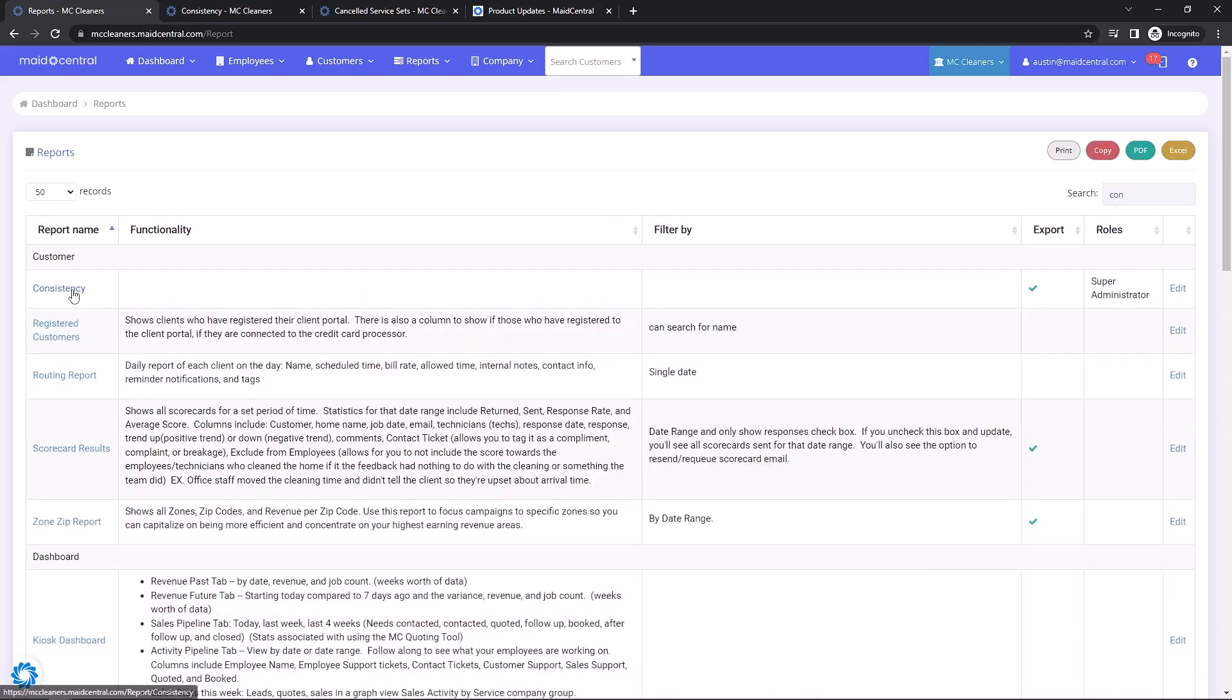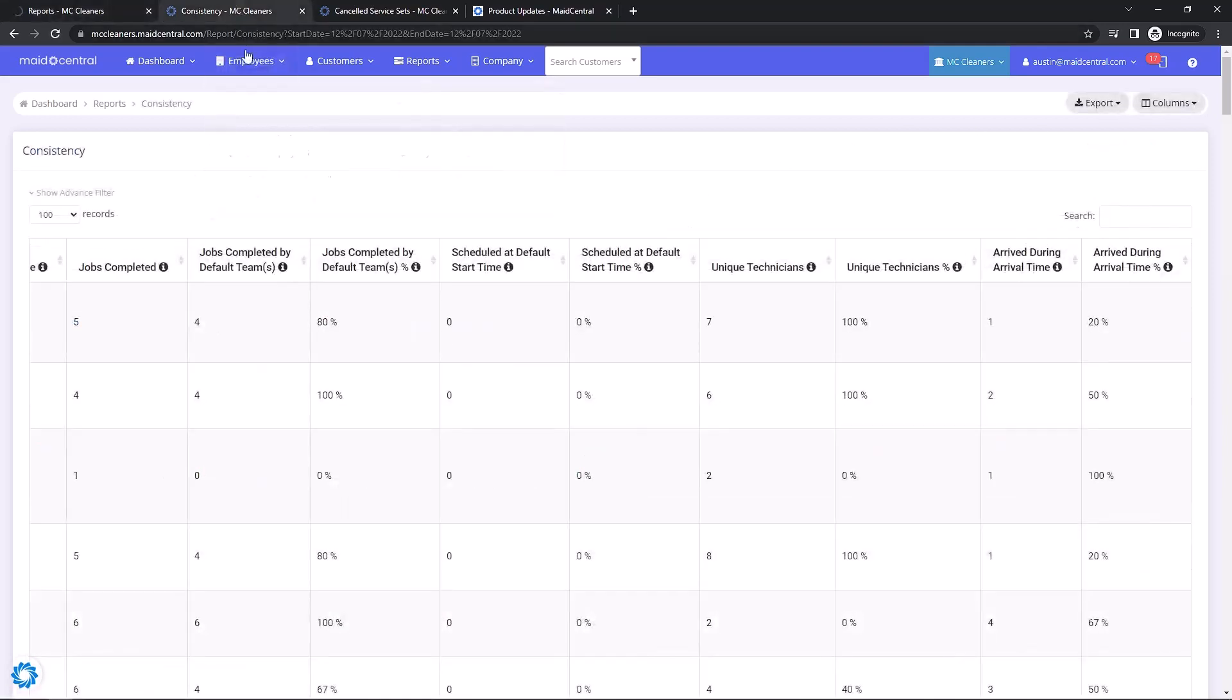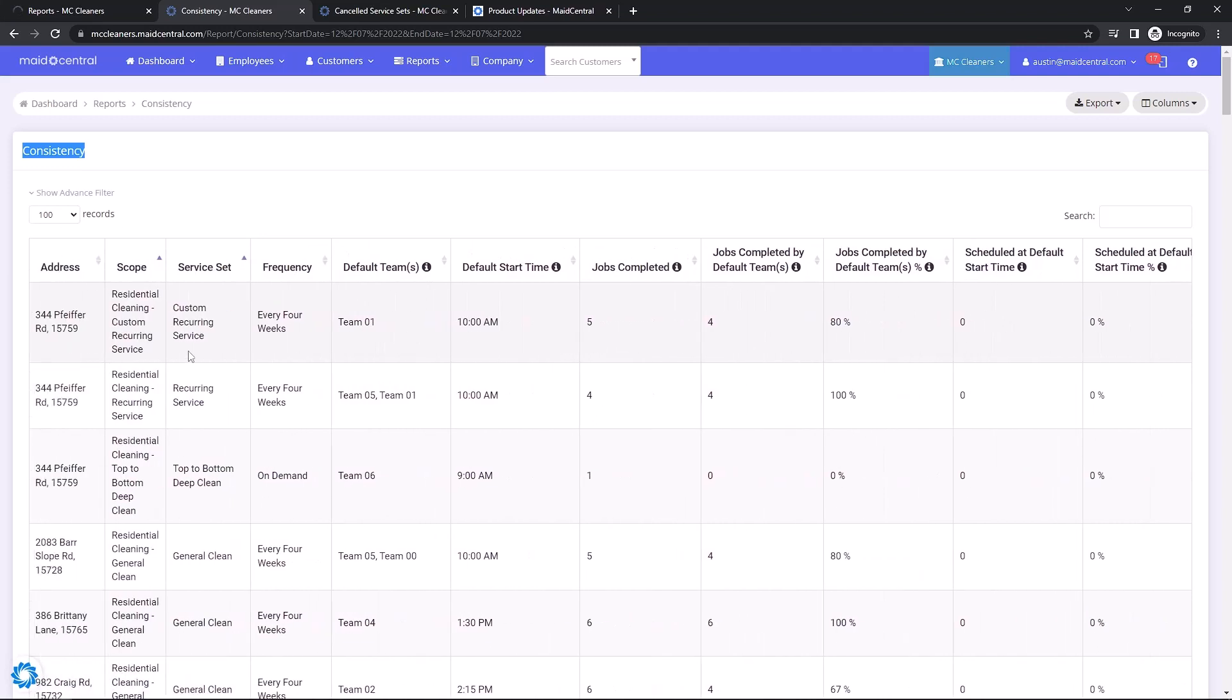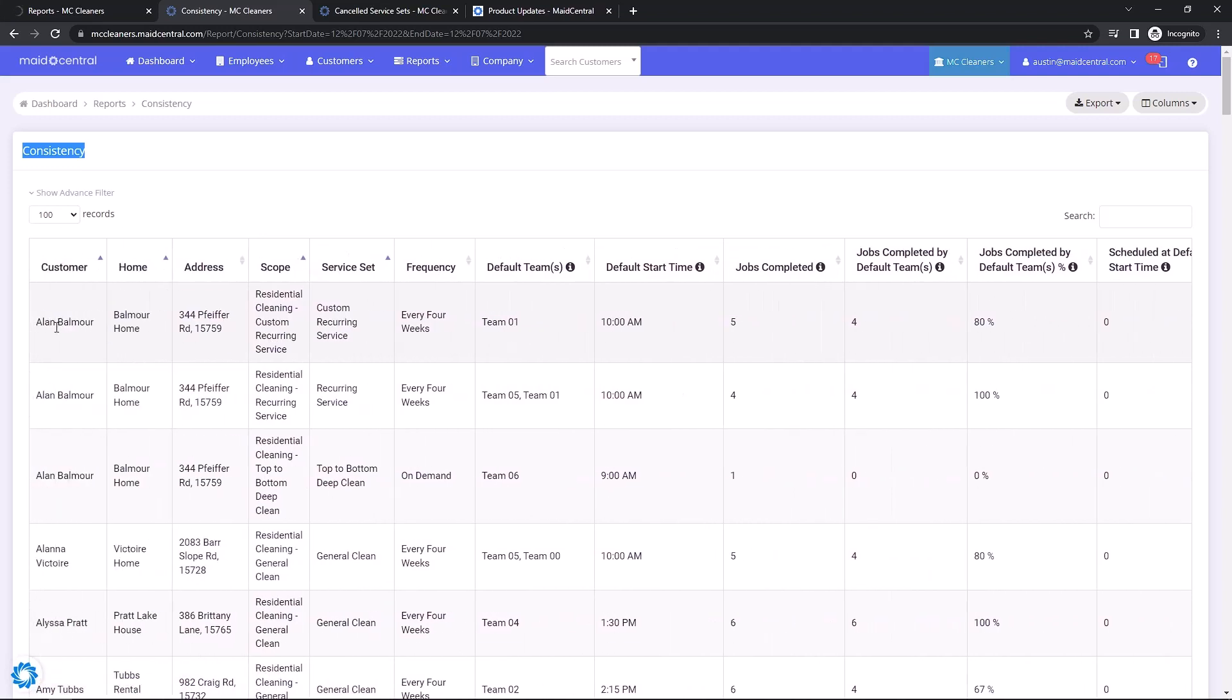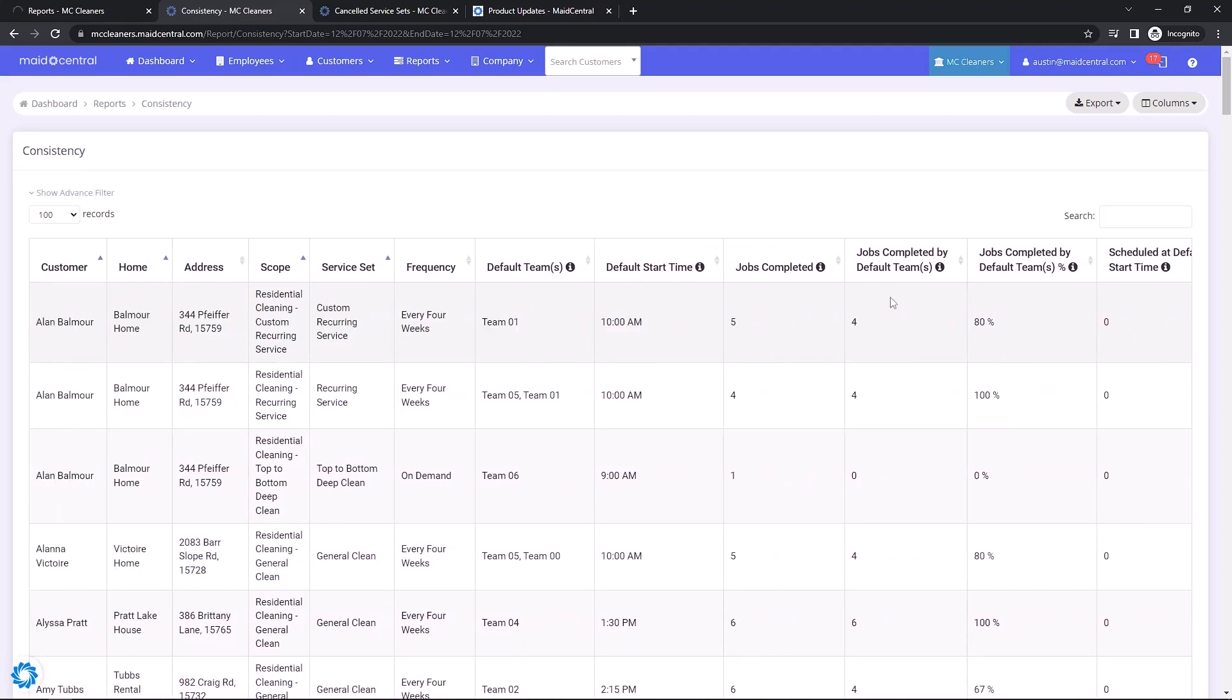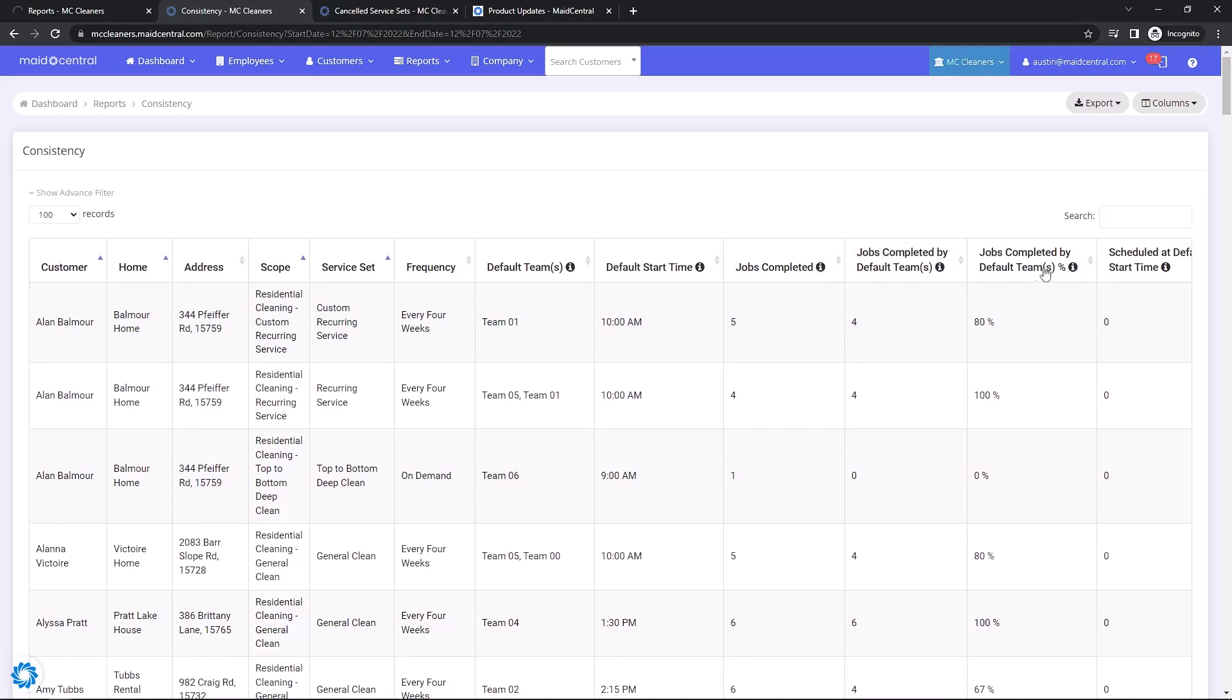The Consistency report introduces a new KPI to Made Central. Consistency basically boils down to getting the same cleaning professionals back to the same homes at the expected time on a regular basis. To learn more about consistency, please check out the video below by Tom Stewart, Understanding Consistency.